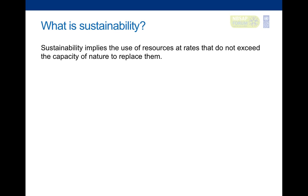Sustainability also extends to financial and human capital, food production, and economic growth that must create sufficient wealth to maintain a viable and healthy workforce. Skills must be transmitted to future generations of producers. Basically, sustainability is the use of resources at rates that do not exceed the capacity of nature to replace them.